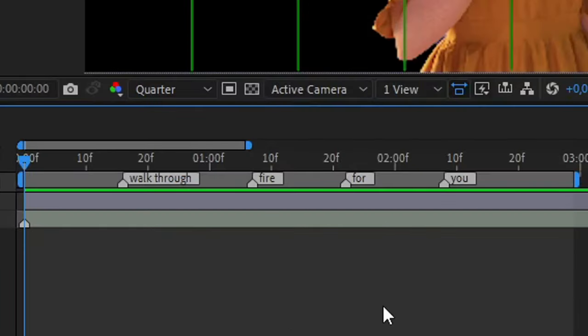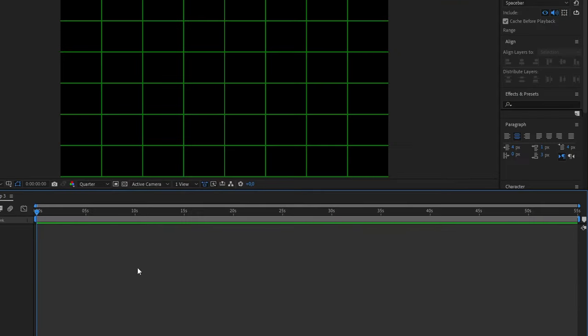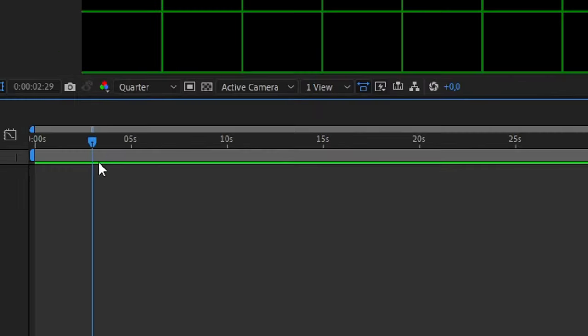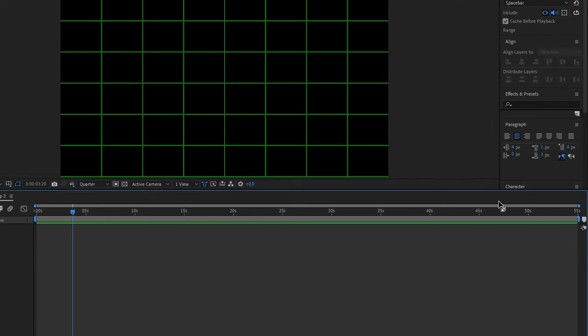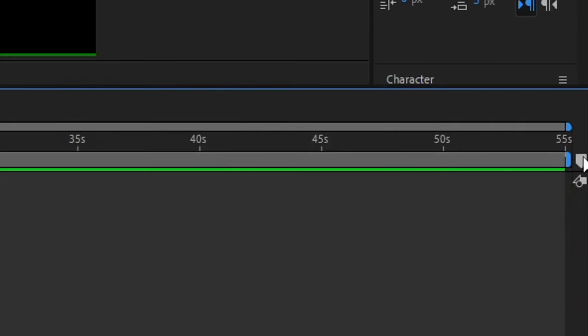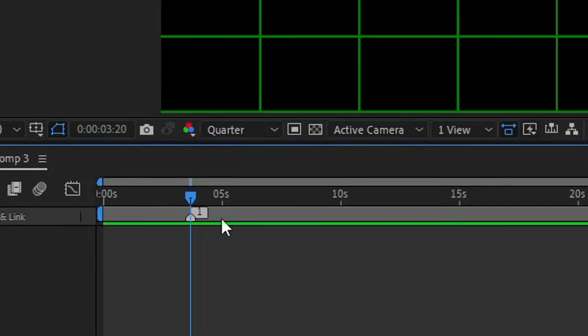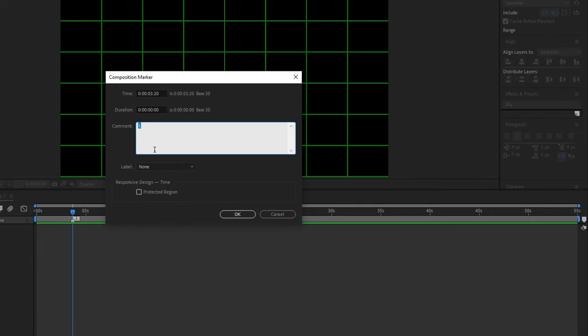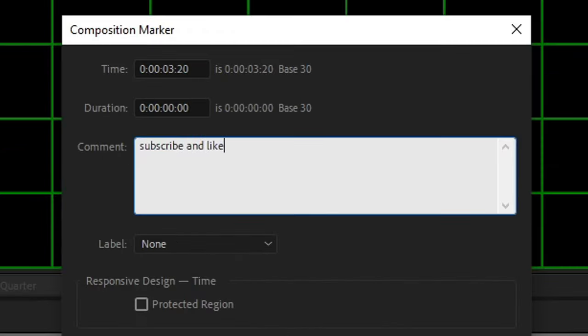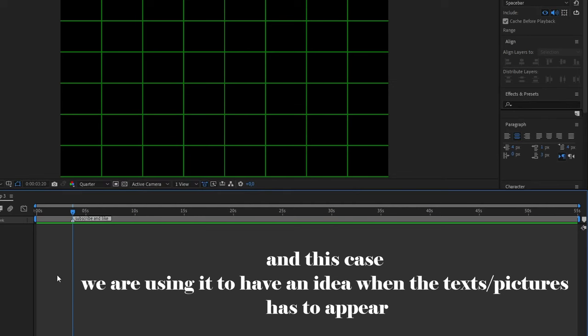To add those markers, move your playhead to anywhere in the timeline and you only will need to click here in this option and there will appear the marker. Then you just have to double click on it and you can type anything you want. This marker will let you know that in that point something has to happen.